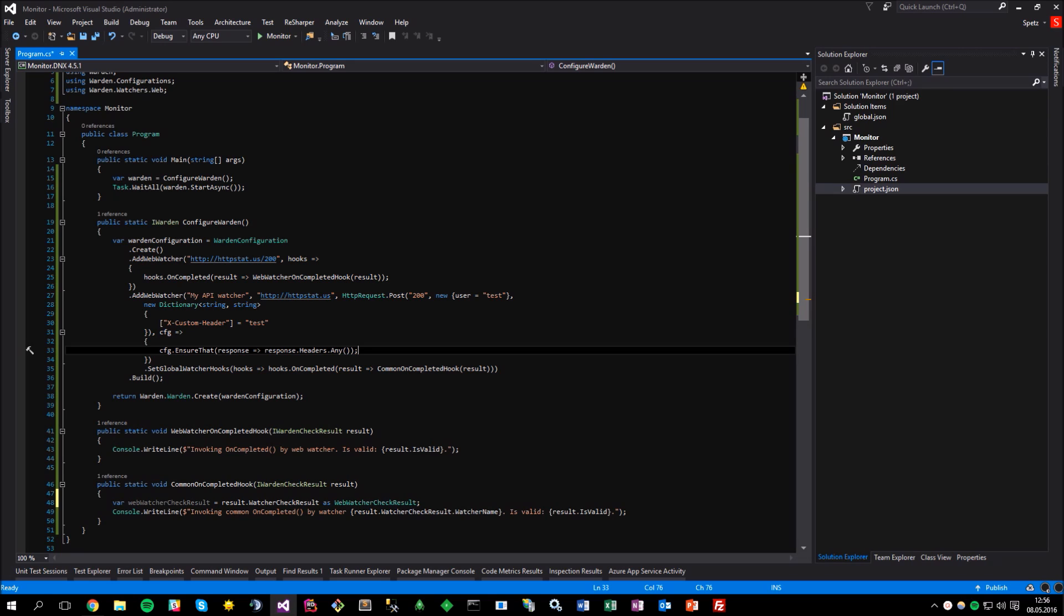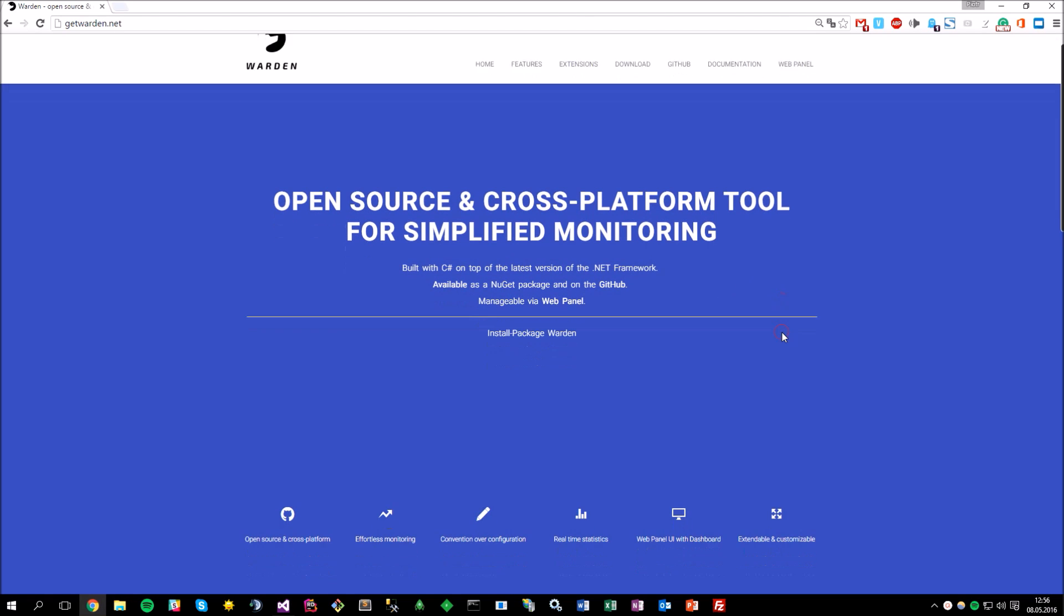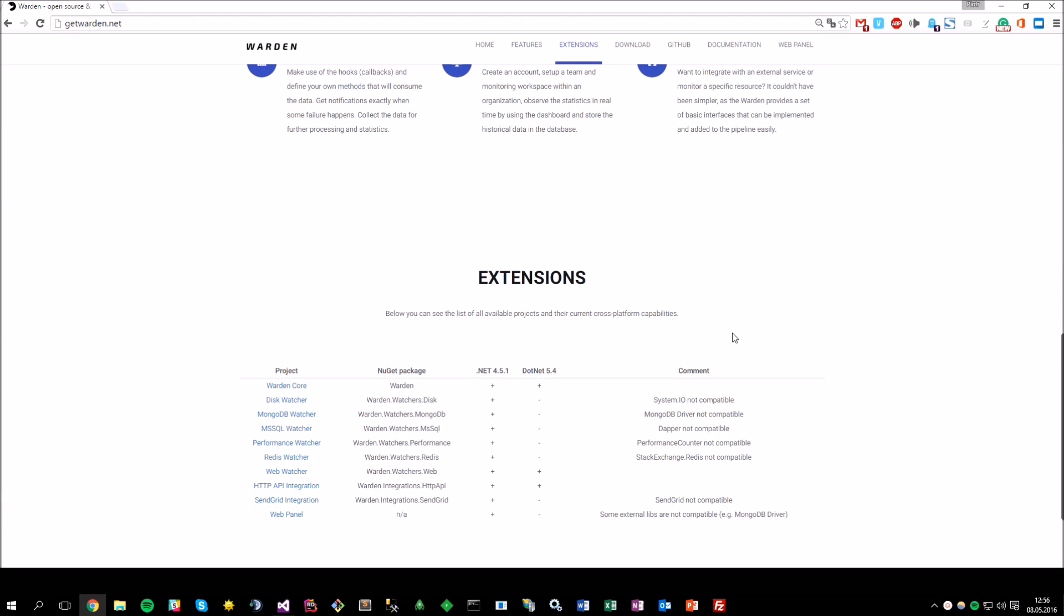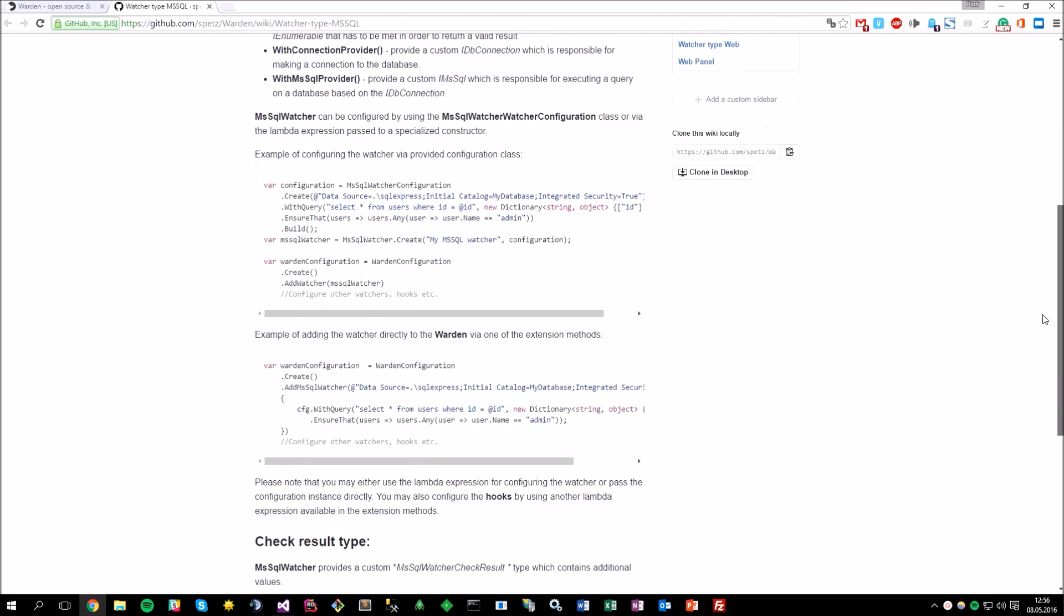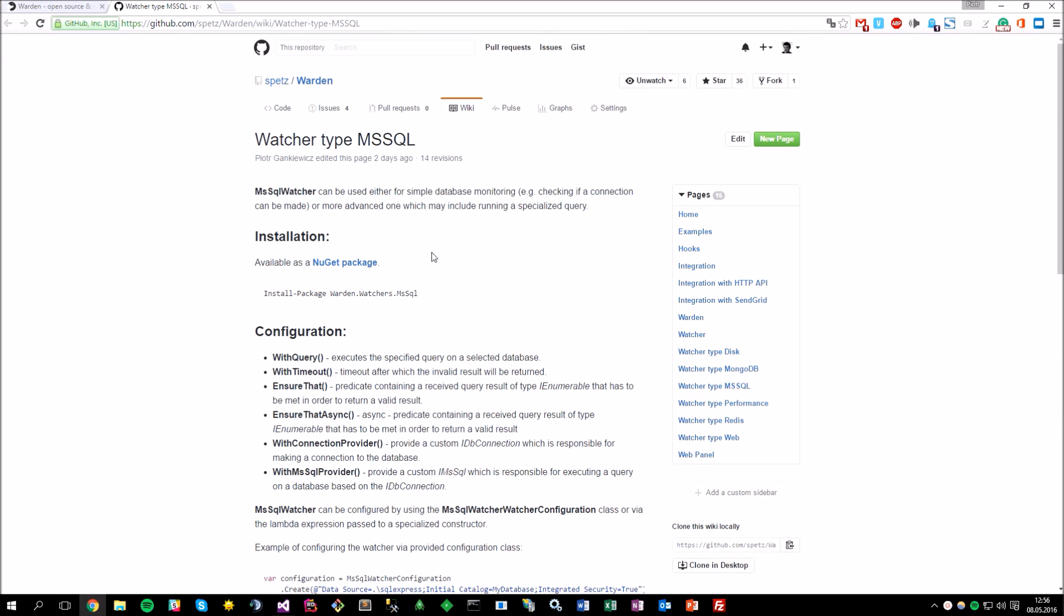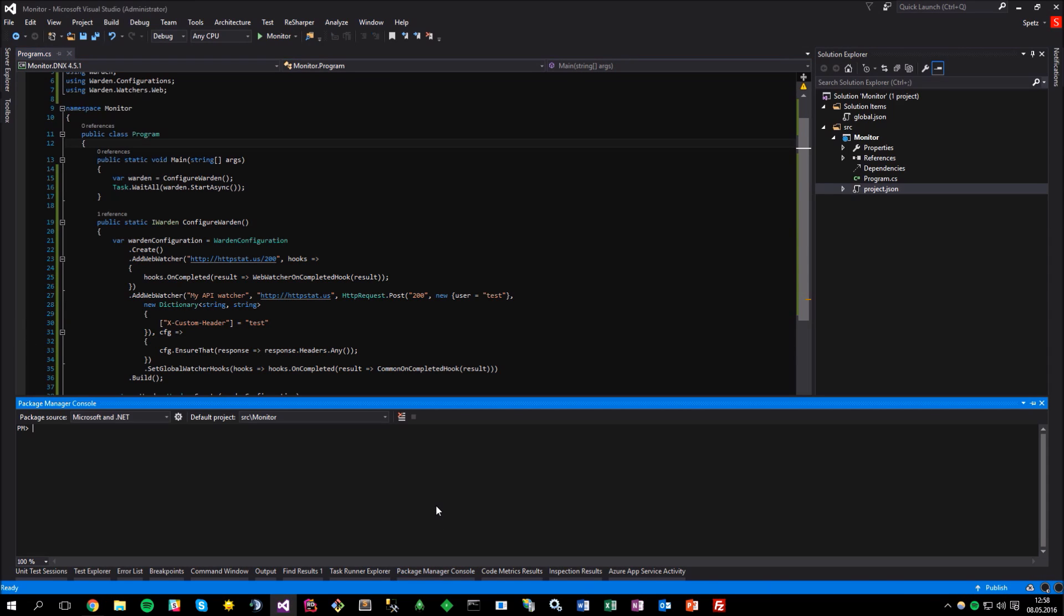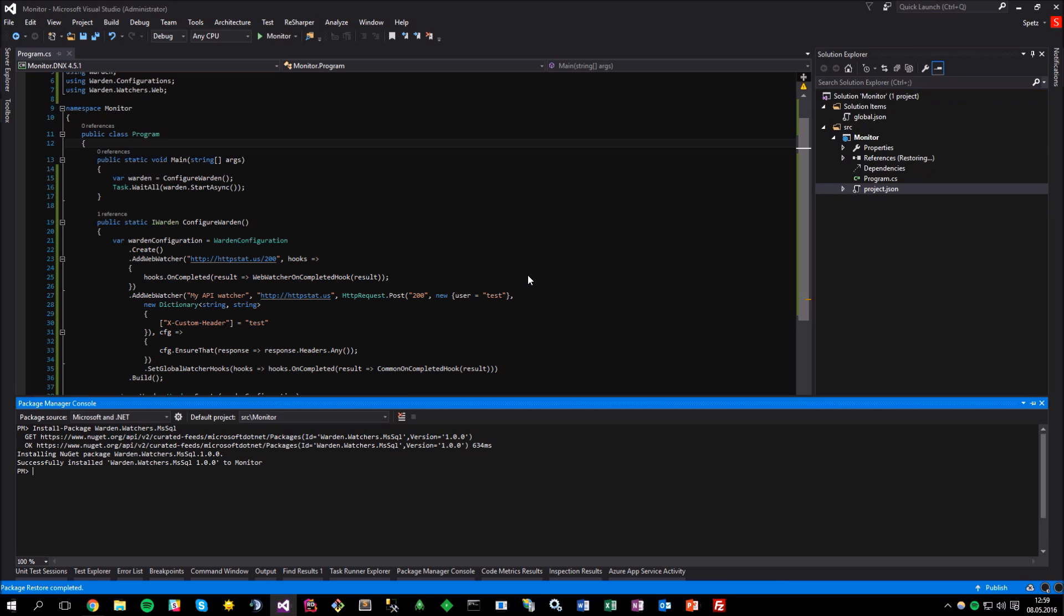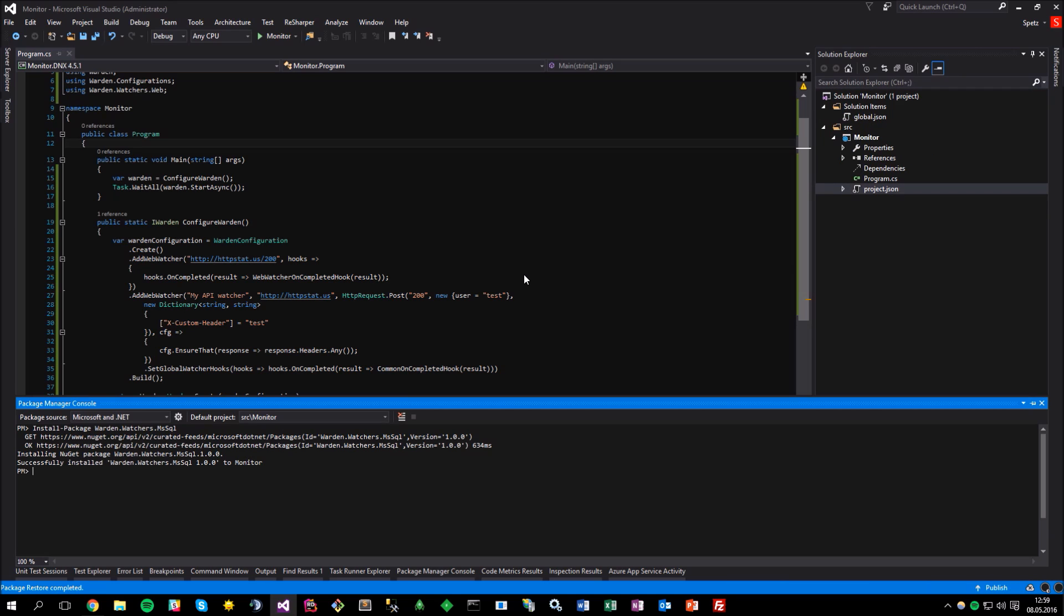Let's actually perform some other check. If you navigate to the project website, which is getwarden.net, or the project repository on GitHub, you may find additional watchers that can be used to perform the monitoring task. By clicking on the watcher name, you can read a detailed documentation about its configuration, the result type, and so on. So let me use this MSSQL watcher, as I would like to ensure that my database works just fine. I'll start with installing the MSSQL watcher package first, using the NuGet Package Manager. Okay, now I can add this watcher to the warden by invoking the available Add MSSQL Watcher extension method.